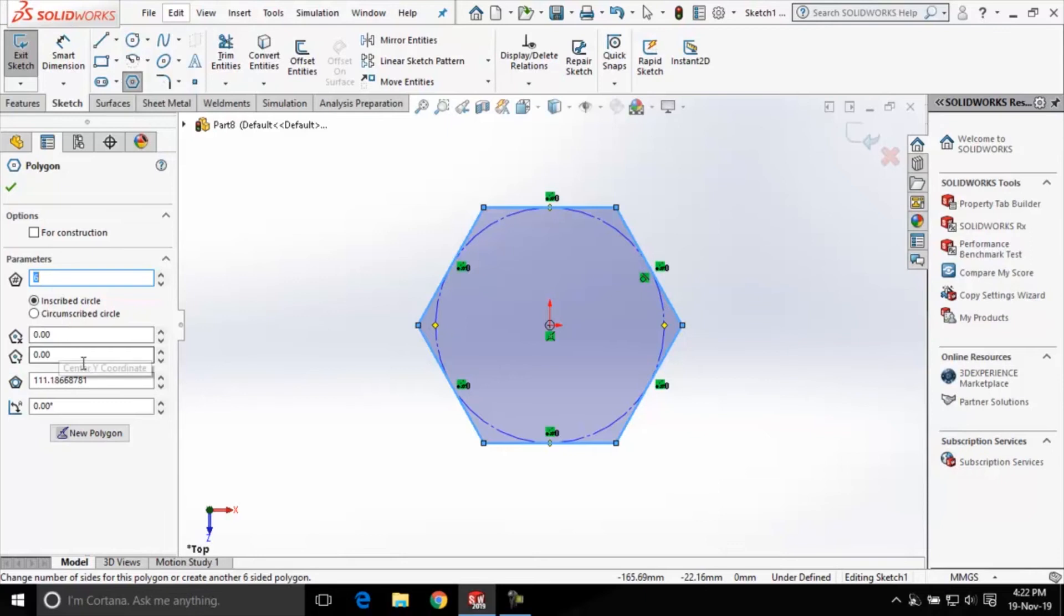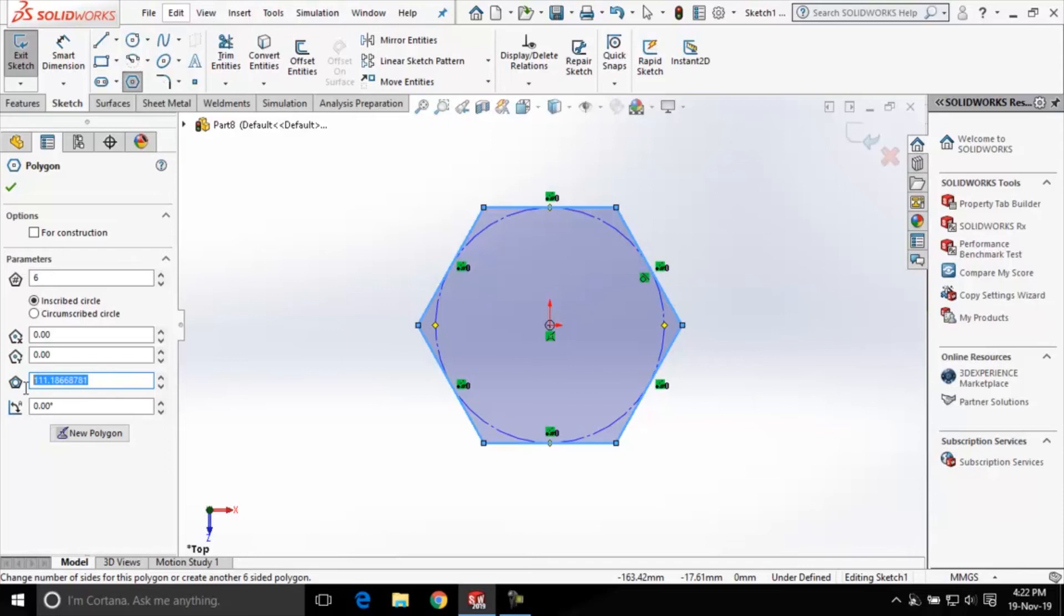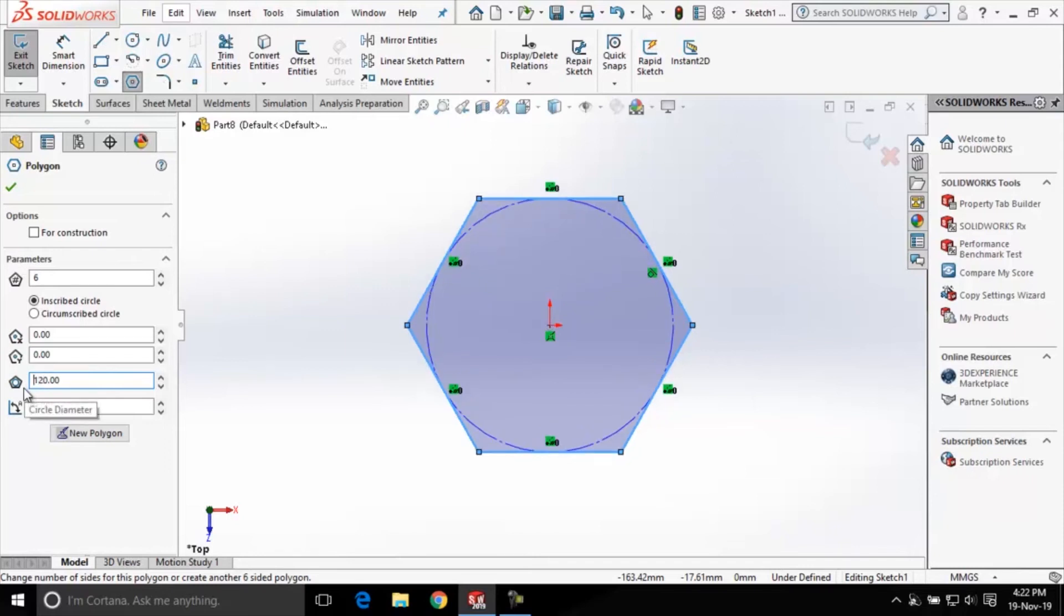The current radius value for this inscribed circle is 111.18. Let's change it to 120. Type 120 and press enter. You can see the size of the polygon has increased.